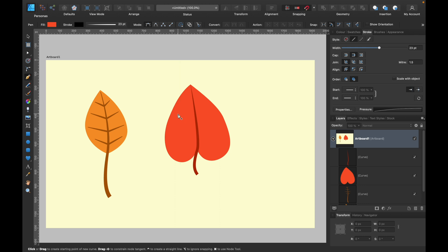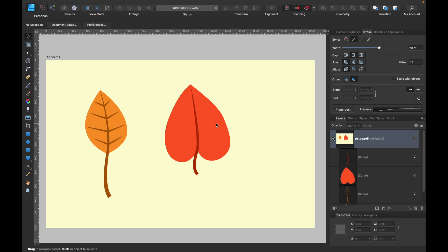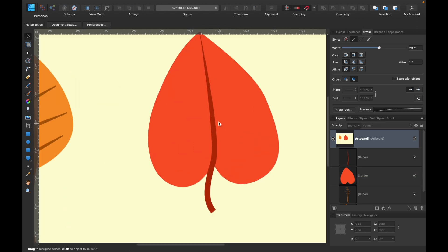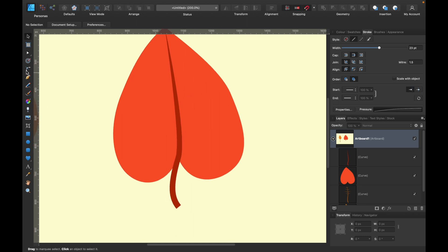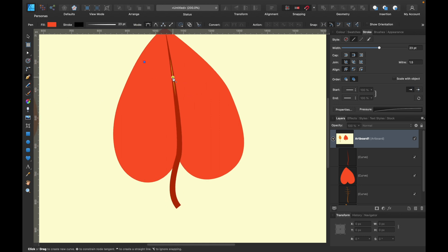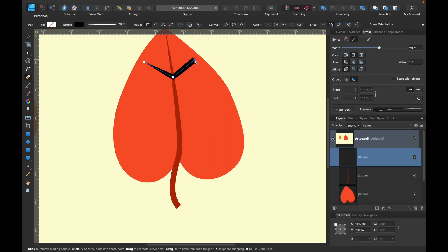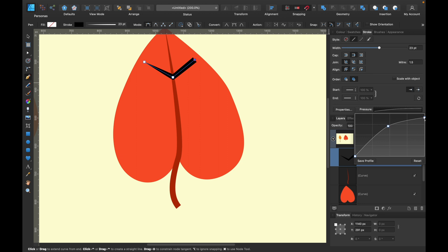Then we can use pen tool again to make smaller lines inside the leaf like we did before. Alright, so pen tool, maybe something around here. Maybe we can even zoom in a little bit. Yes, this way we can be more precise.